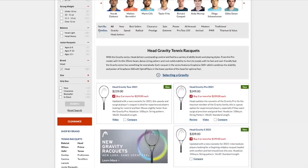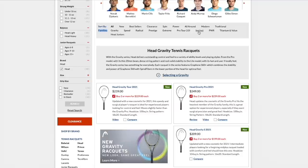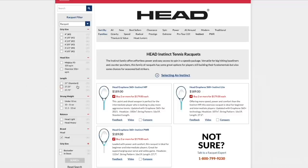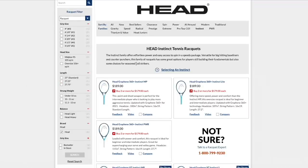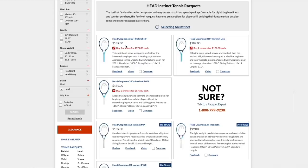You can see the different families here, which is the different series of rackets. You have Gravity, Speed, Radical, Prestige, Extreme. You have the Legend Pro Tour 2.0. I think we should go in the order of power. And we should start with the Instinct, which is the most powerful one. That's the Pure Drive of the Head rackets. We'll see that they don't have that many rackets in the Instinct line, which makes it a little bit easier.